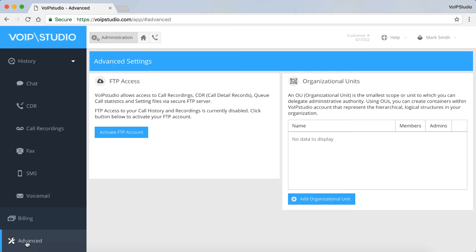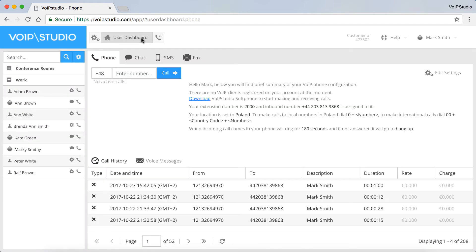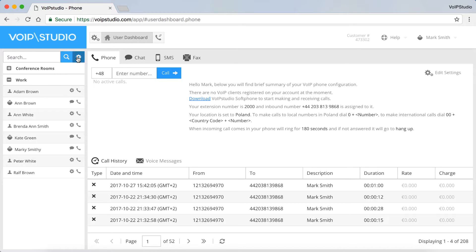Let's switch to the user dashboard now. On the left-hand side, you can see the Contacts panel, where you can join conference rooms and add or import your contacts. You can also edit them, just click here, and chat or call them.